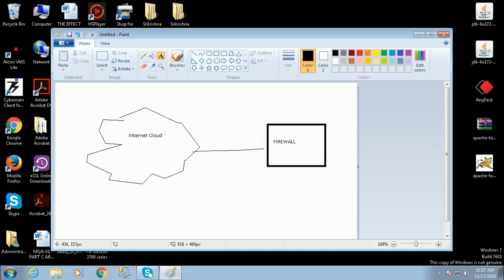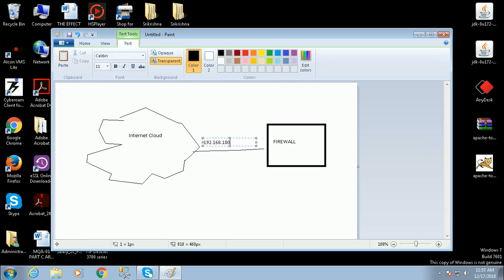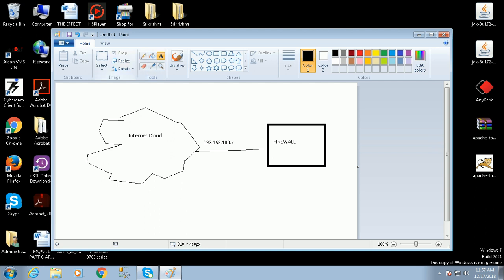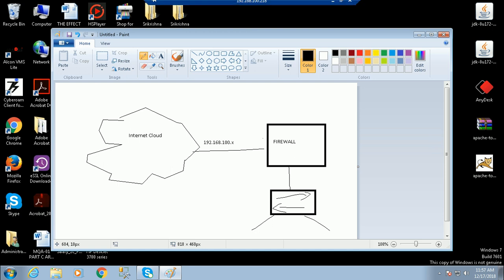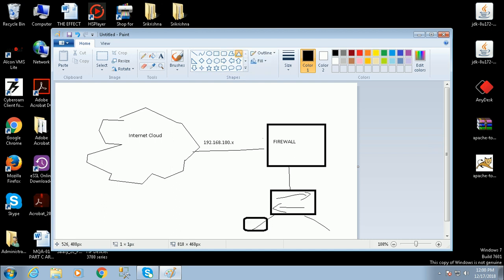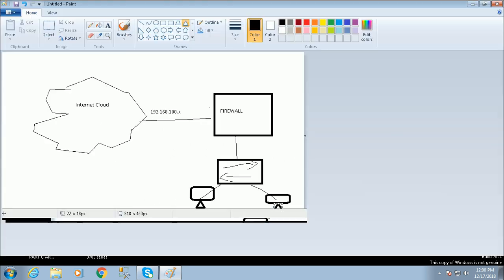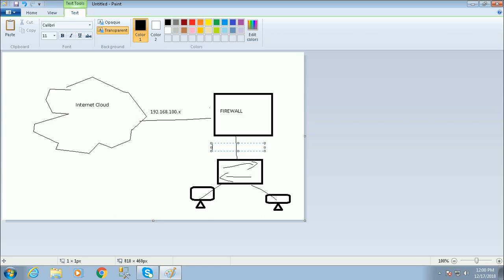The firewall device is on the 192.168.100.x network, and this is connected to a LAN switch, which in turn is connected to my PC. This PC network is 192.168.1.x slash 24.